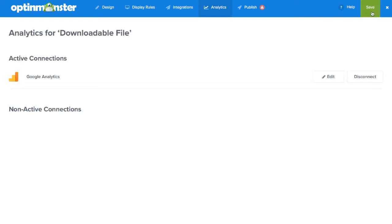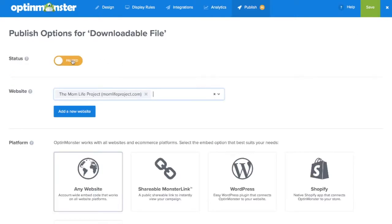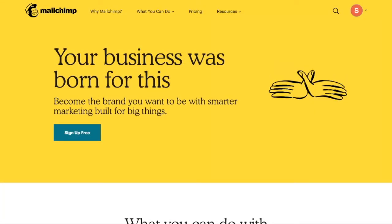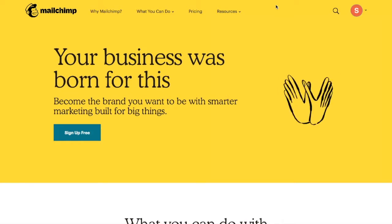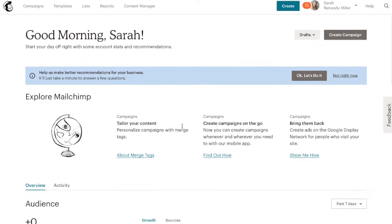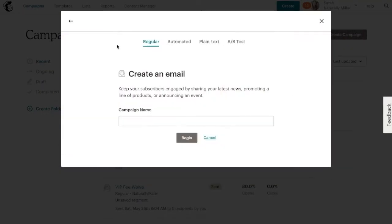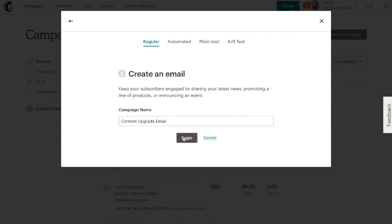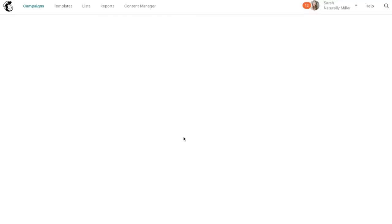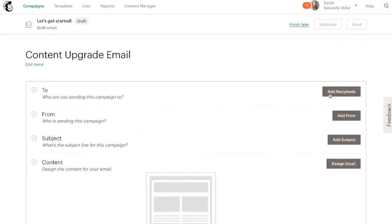Finally, we'll go to the publish tab and toggle from paused to live to make sure the campaign is live on our site. In this tutorial, I'll show you MailChimp's procedures, but this may vary depending on your email marketing service provider. In your email marketing service provider, you'll need to create an email that will be sent out automatically to those who sign up for your downloadable file.